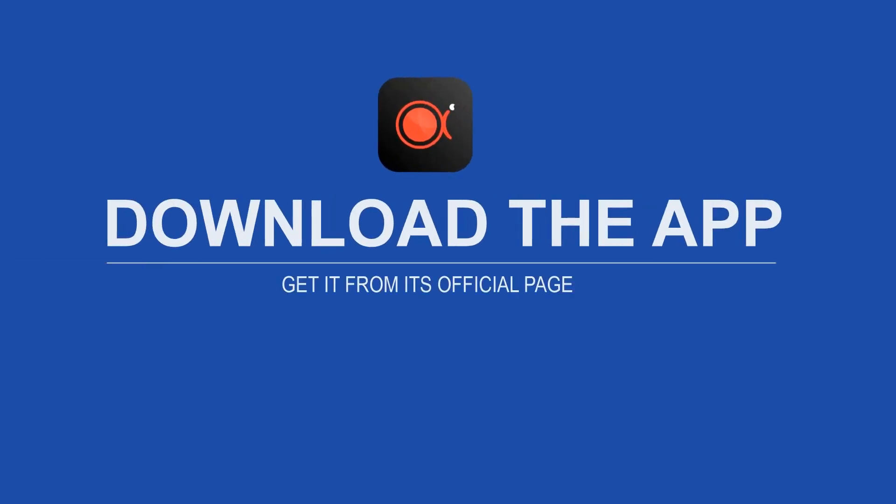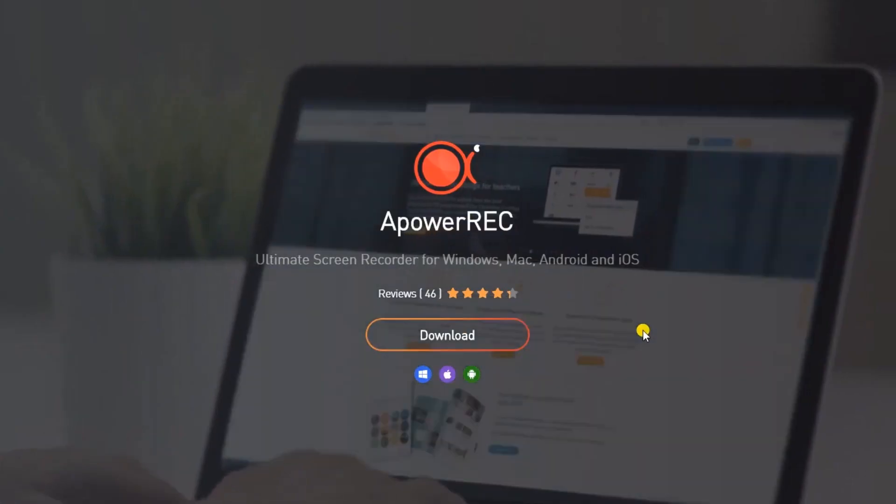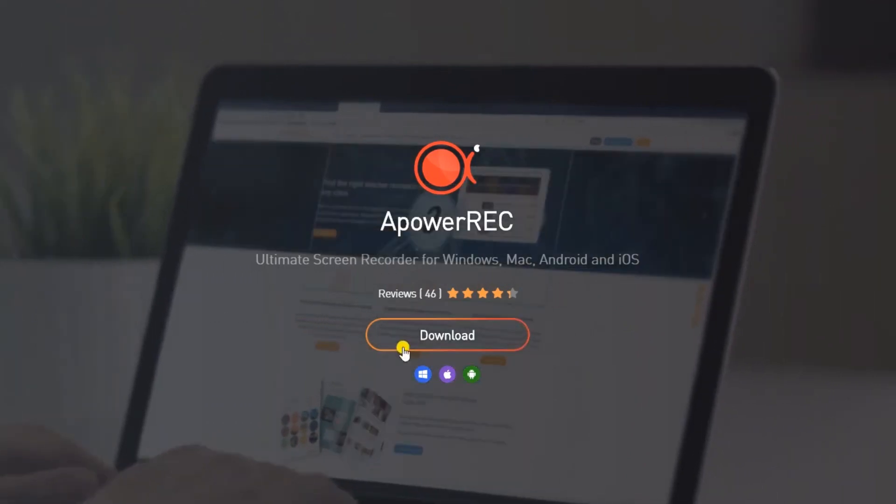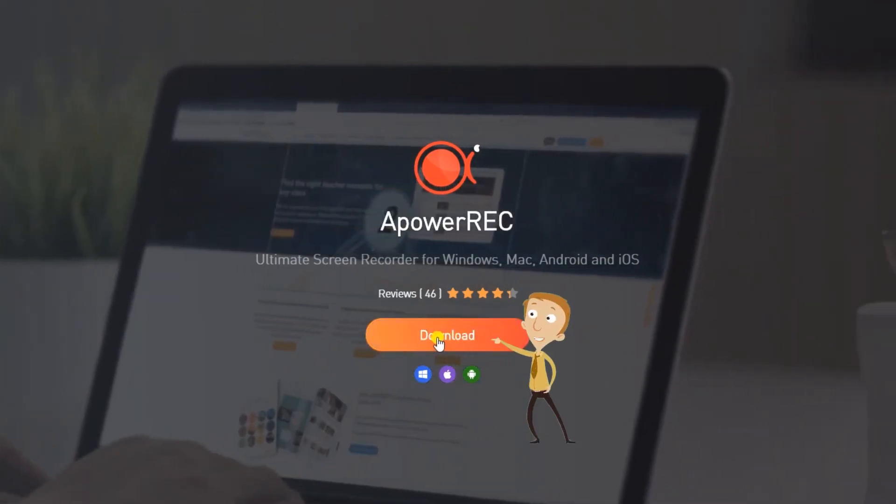To use this program you must download and install it first from its official page. Just click the download button and install it afterwards.